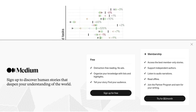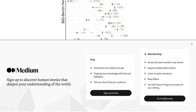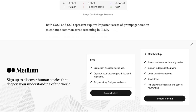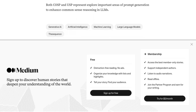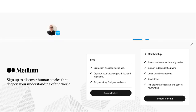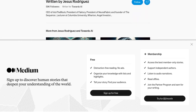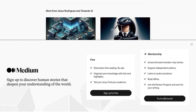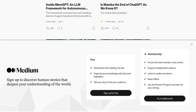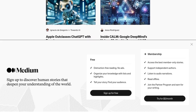Now, I know you're probably itching to get your hands on the research papers for COSP and USP. Unfortunately, they're not publicly available at the moment. But don't worry, there are alternative sources where you can find more information about these methods. In the comments section below, you'll find some helpful suggestions from fellow AI enthusiasts. They've shared links to related research papers and articles that delve deeper into COSP and USP, so make sure to check them out if you want to dive into the nitty-gritty details.